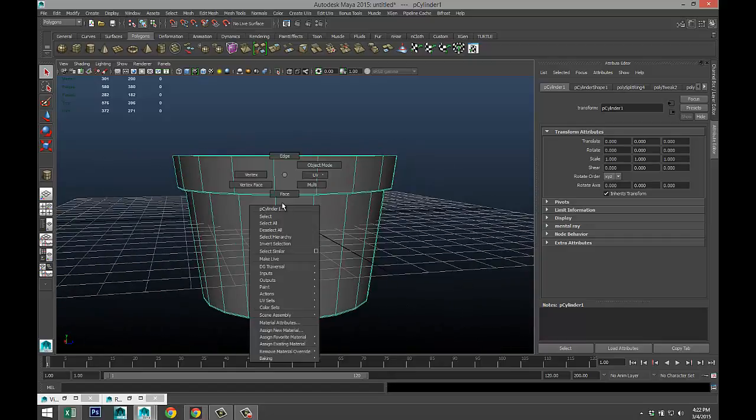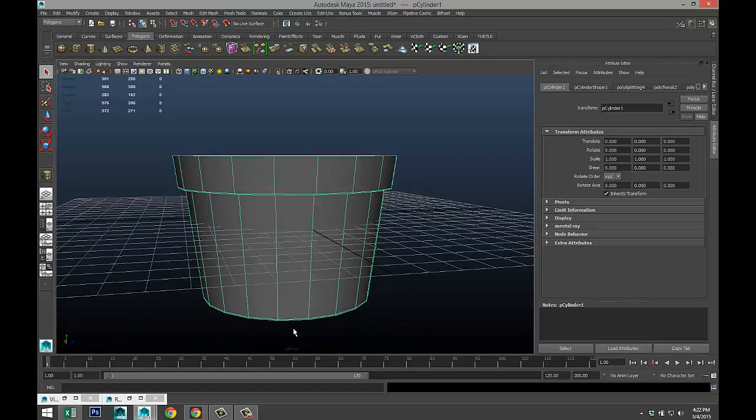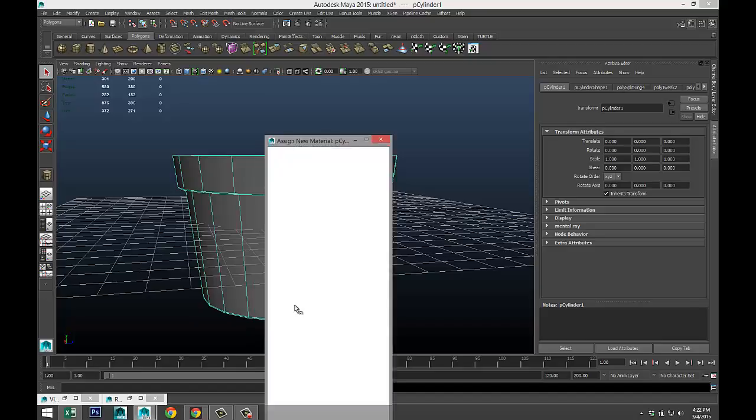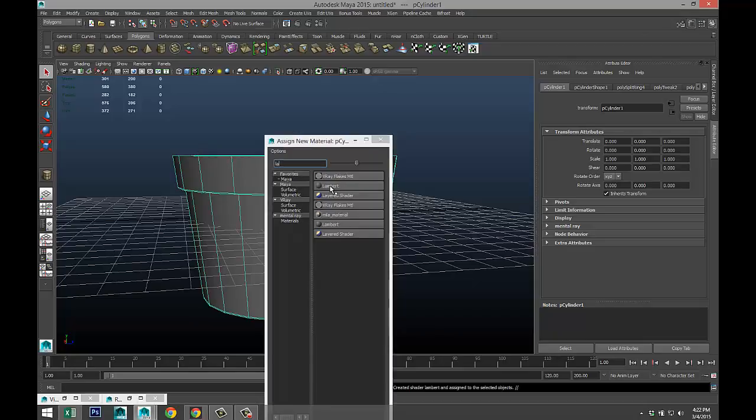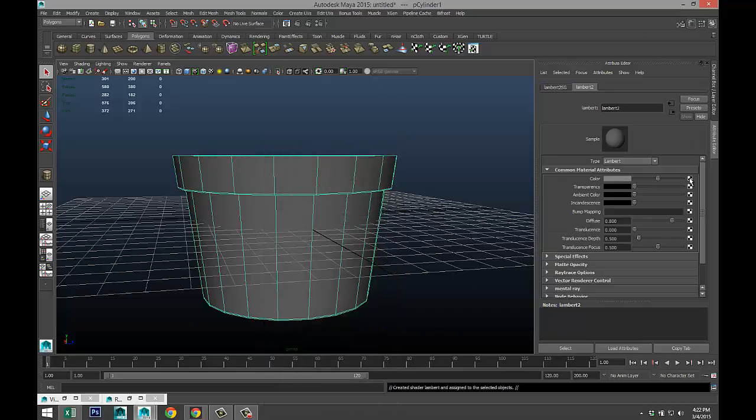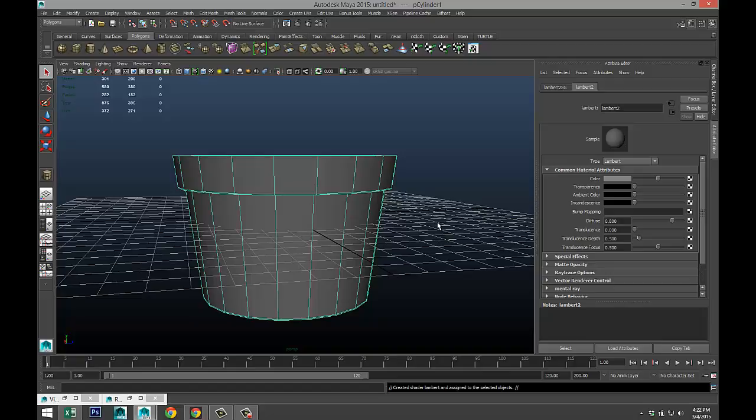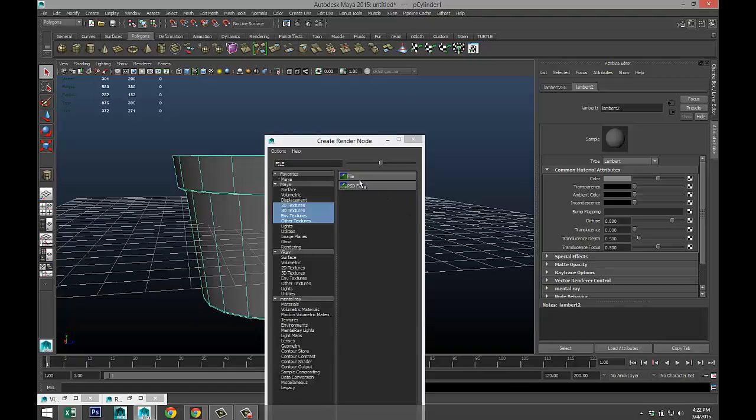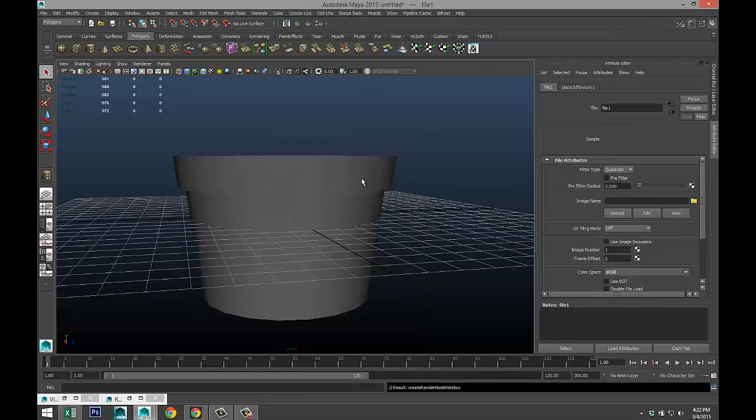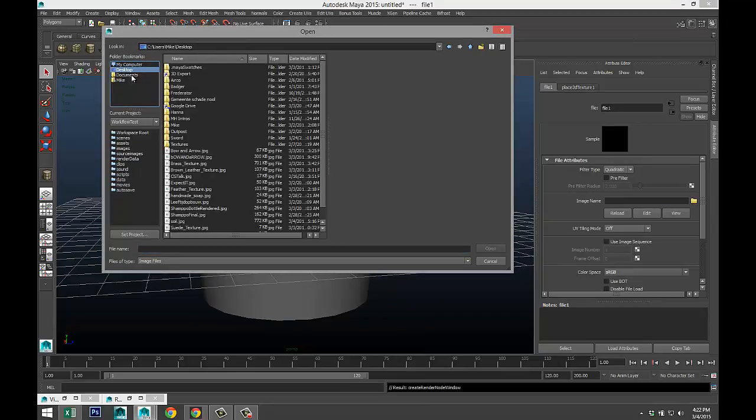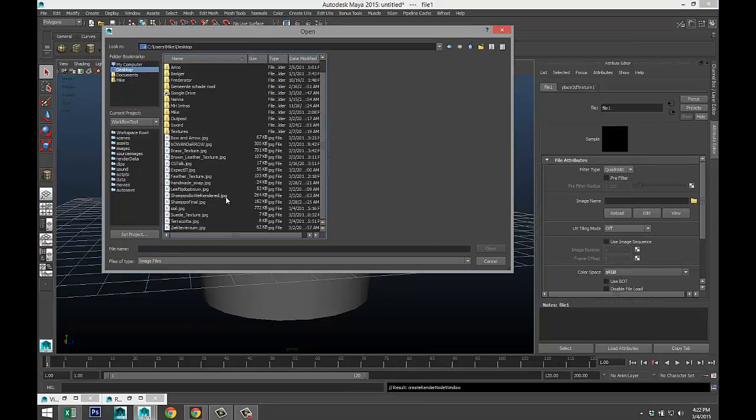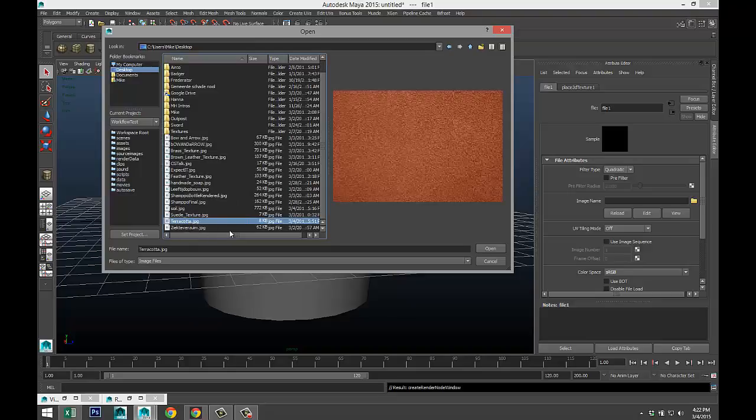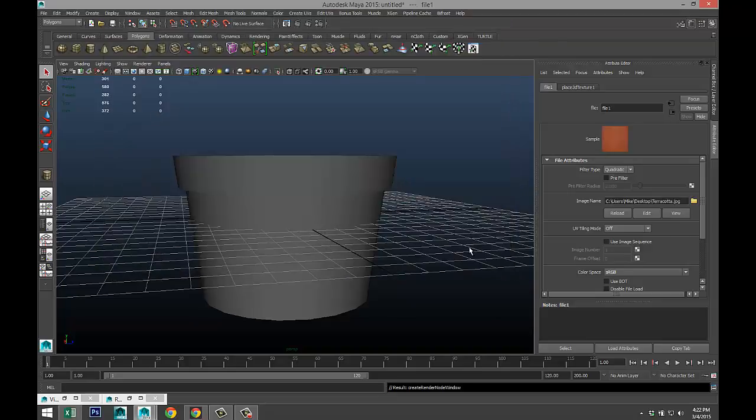Right-click, assign new material, we'll select a Lambert. We're gonna go to our checker tab in our attribute editor. I'm starting to lag a bit.